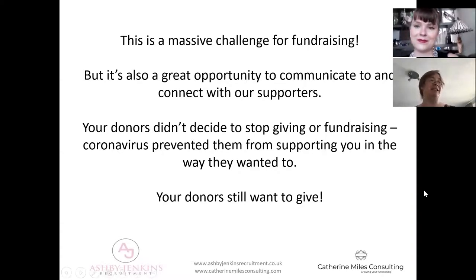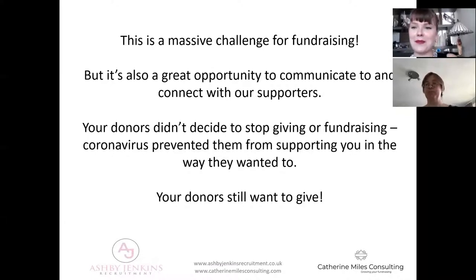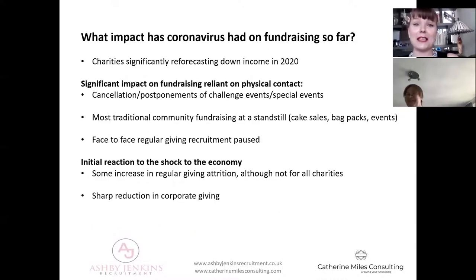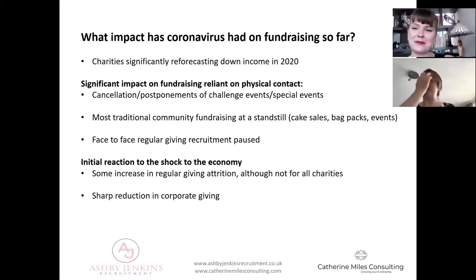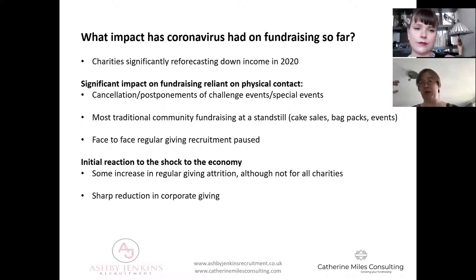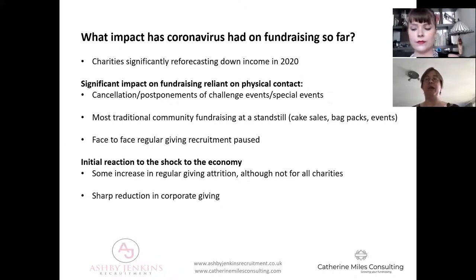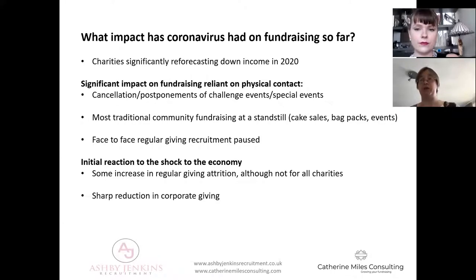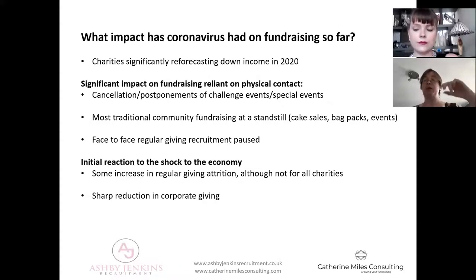The donors still want to give and we're seeing huge evidence of that across the sector. It's crucial that as fundraisers we are out there fundraising and asking right now, and looking as creatively as possible about how we adapt to these new environments. There is hope and we all need to keep fundraising. Now, starting with the negative points: we know lots of charities are significantly forecasting income down in 2020, and those budgeting for 2021 are also looking at much lower numbers. The situation isn't the same for every charity - it depends on your fundraising mix.